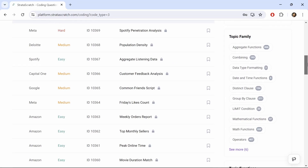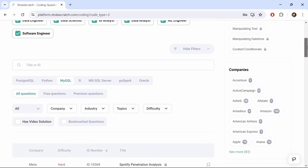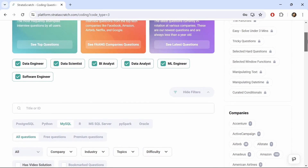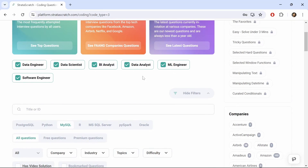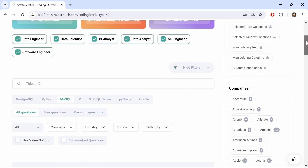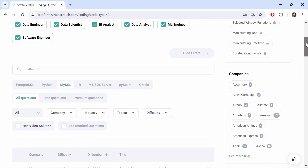There are also SQL problems for different roles like data roles, business intelligence analyst, and machine learning engineers and software engineers. You can also choose to solve the problems in popular database languages like PostgreSQL, MySQL, Microsoft SQL Server, or programming languages like Python or R.